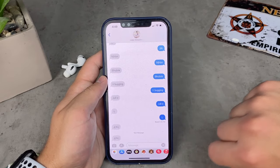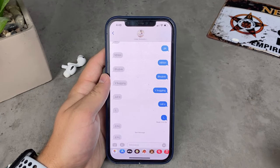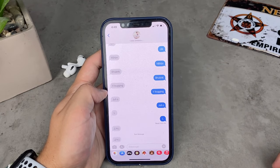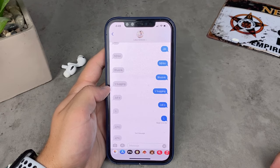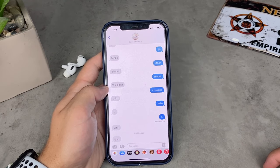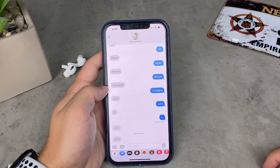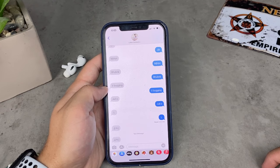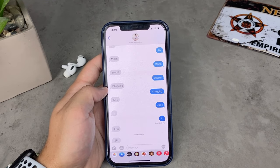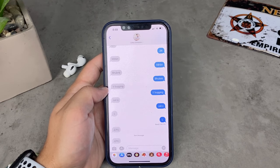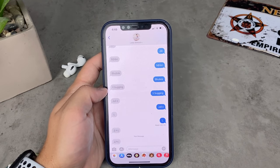iMessage can only be used between Apple devices, whether it's iPhones or anything else like iPads or MacBooks. It doesn't matter if you use Wi-Fi or cellular connection to send the messages — as long as you have internet, it's okay.